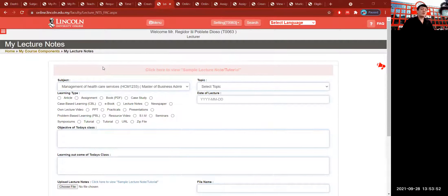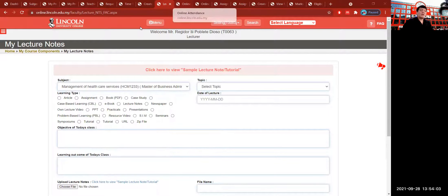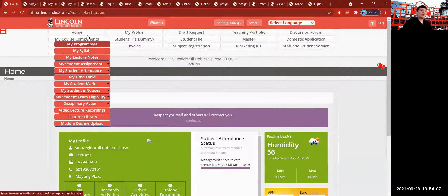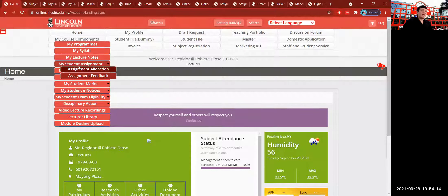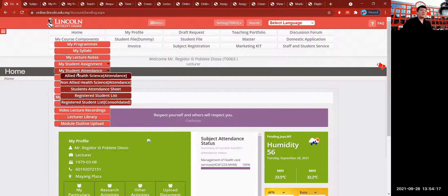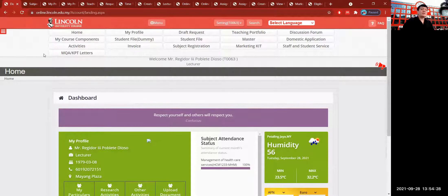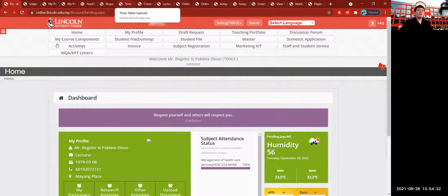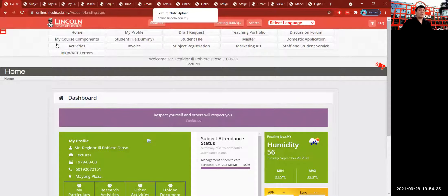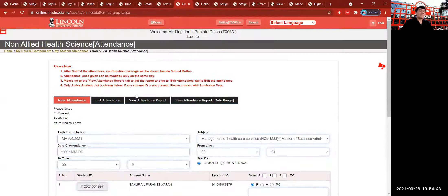Now that we have done our lecture note uploading — where students can communicate with you and download from their Lincoln Learning System — the next thing on the dashboard is called Attendance. Go back to the home dashboard, then go to the My Course Component icon and click My Student Attendance. Click Non-Allied Health Science Attendance if you are from Non-Allied Health, or click Allied Health Attendance if you are from Allied Health, and it will lead you to a portal window view showing the online attendance sheet.